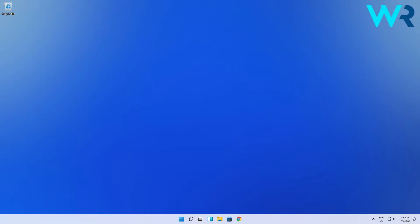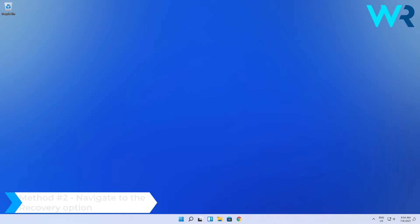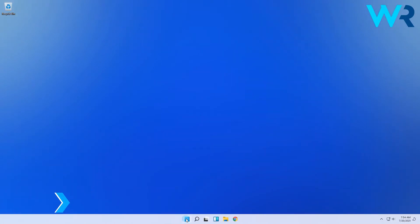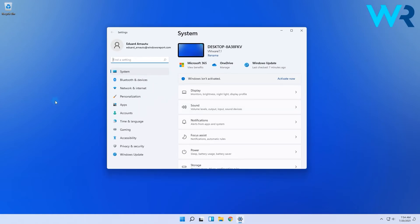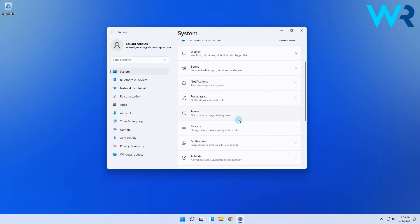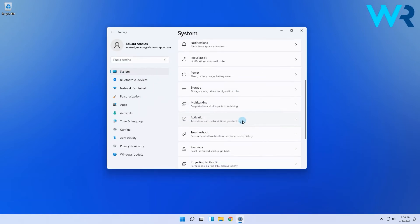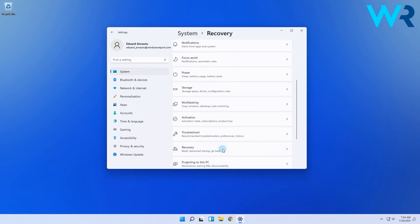Another great method is navigating to the Recovery option. Click the Windows button and then go to the Settings icon. Then click on System on the left pane and afterwards scroll down in the right pane until you find and select Recovery.